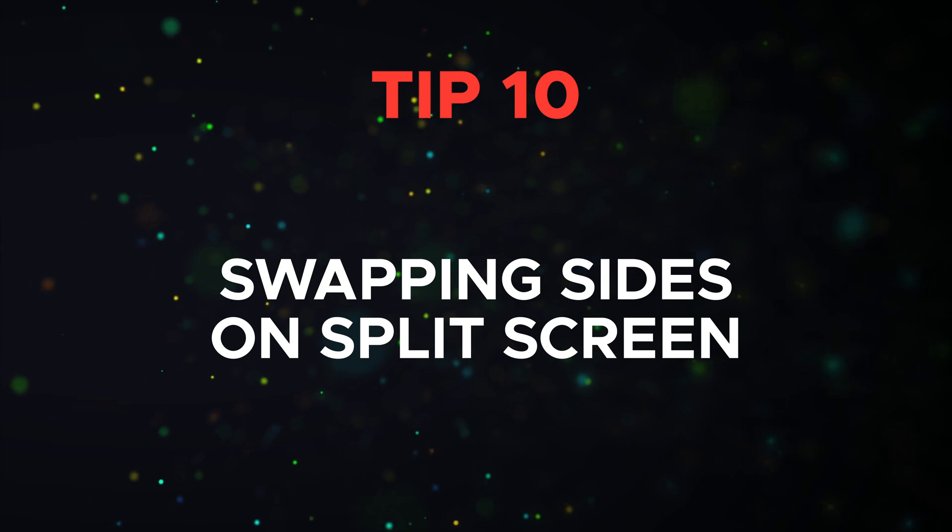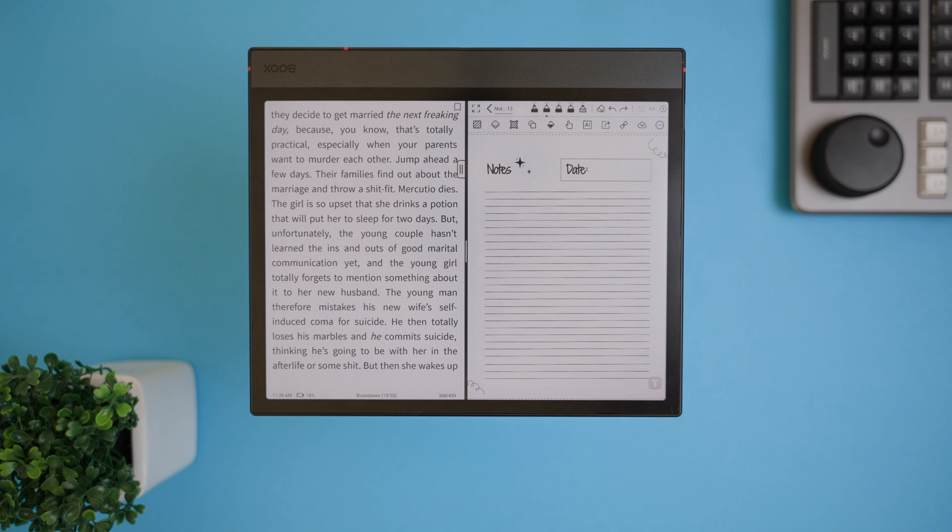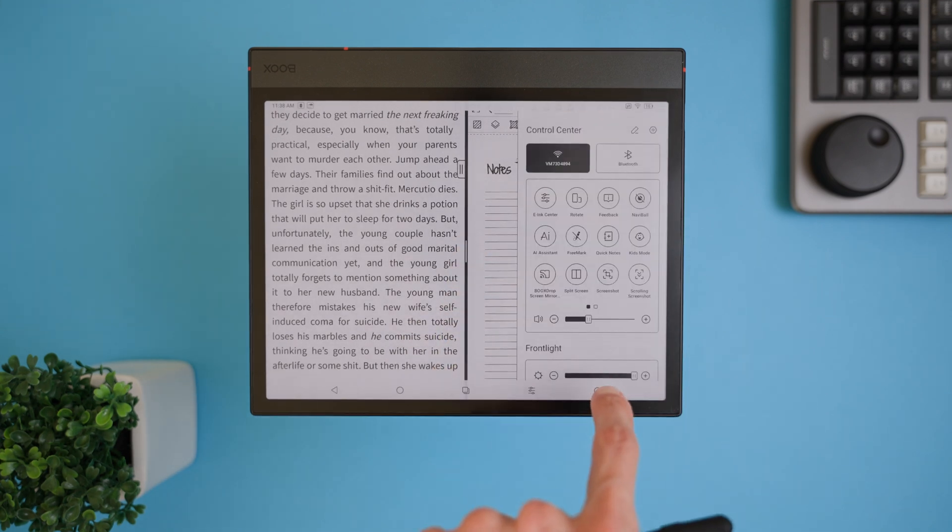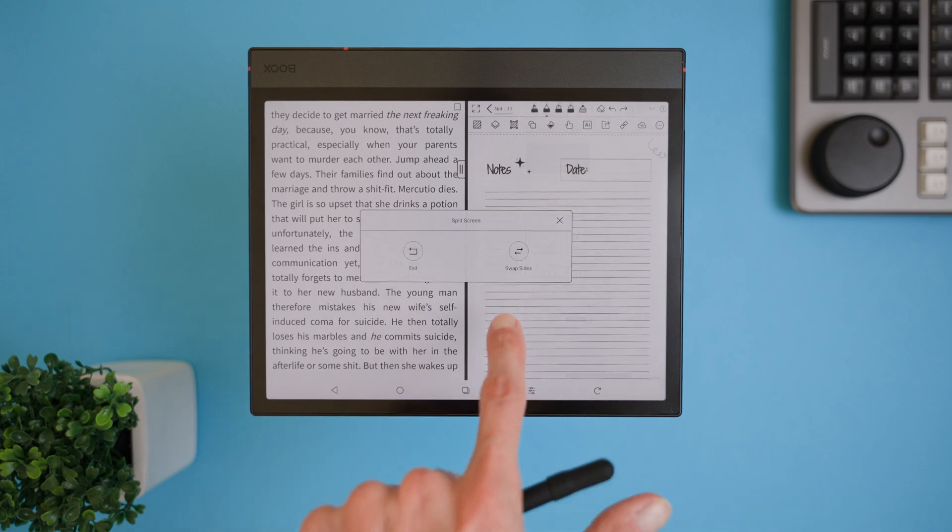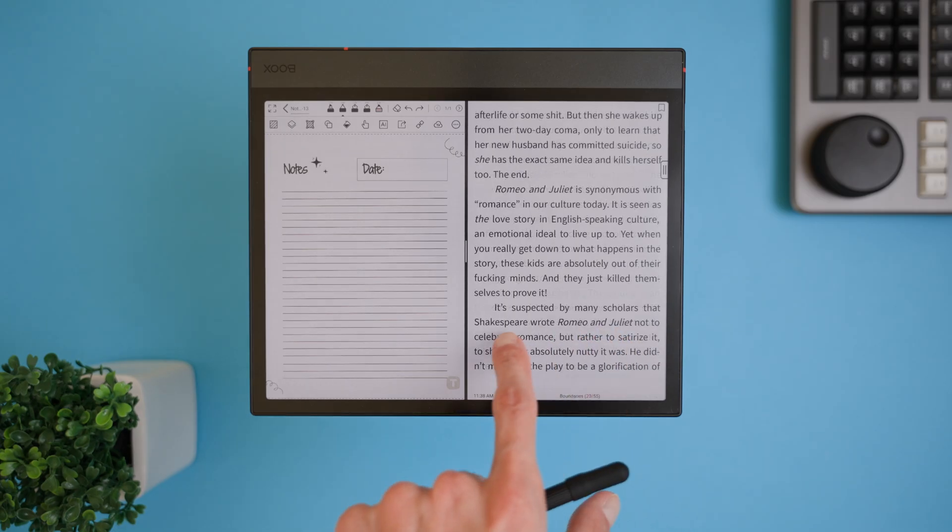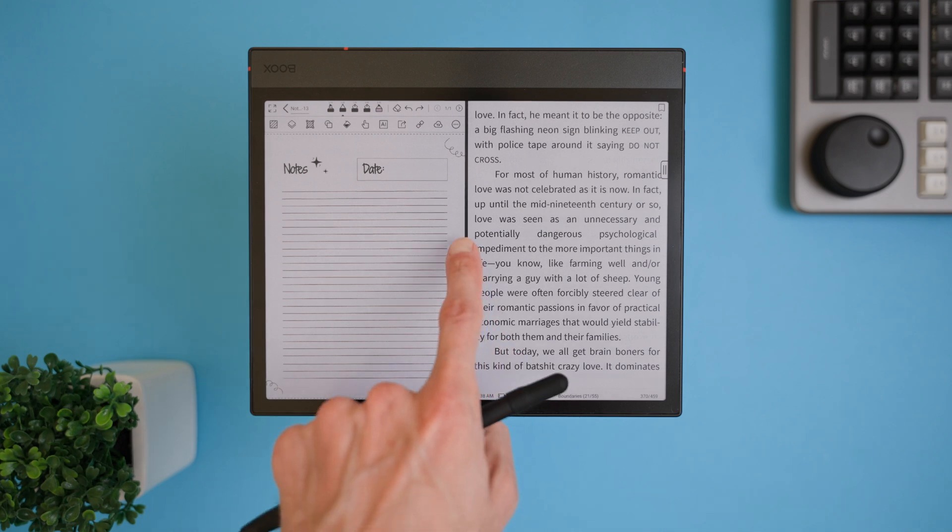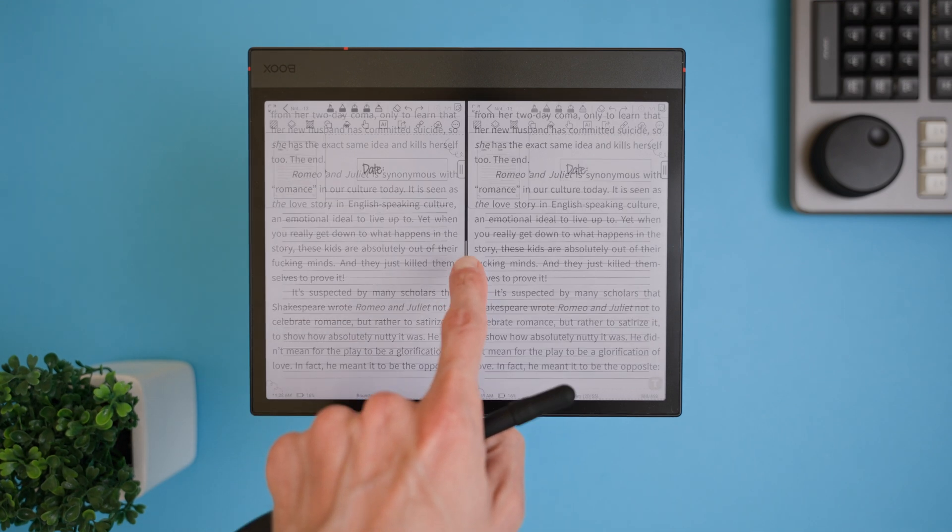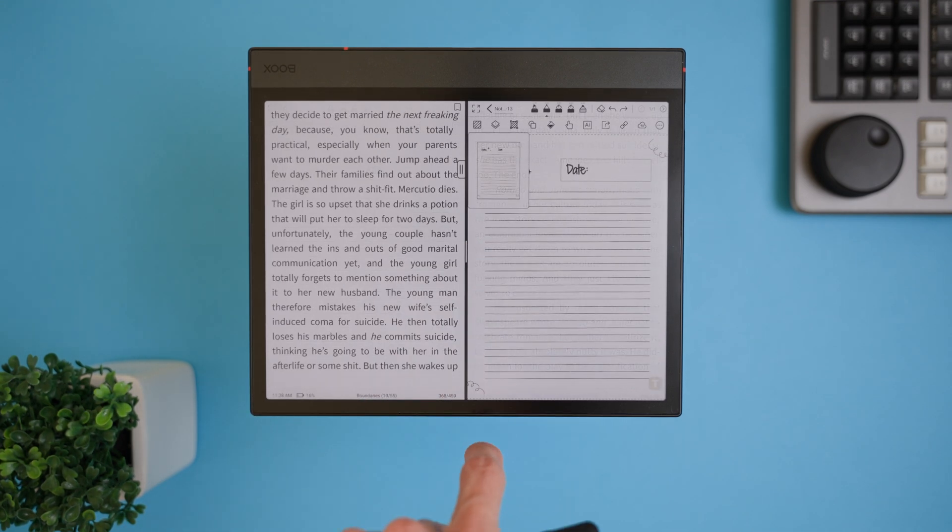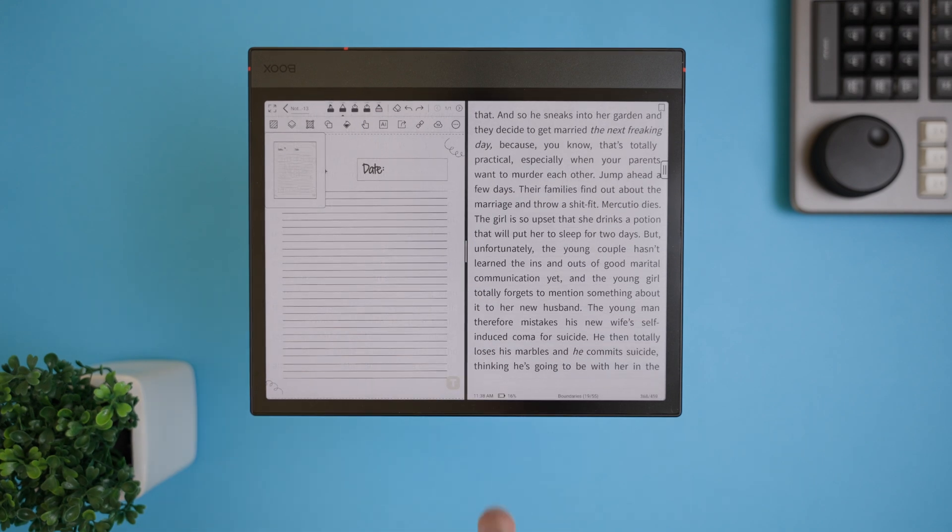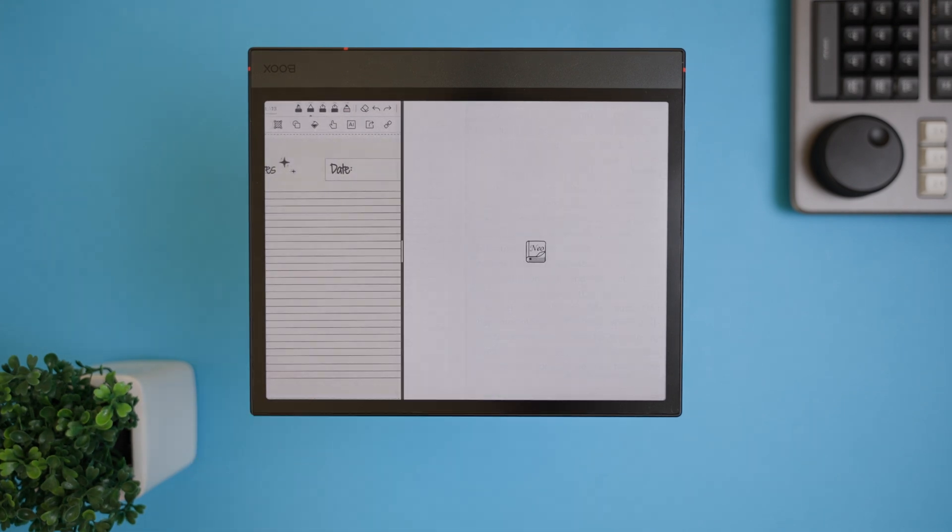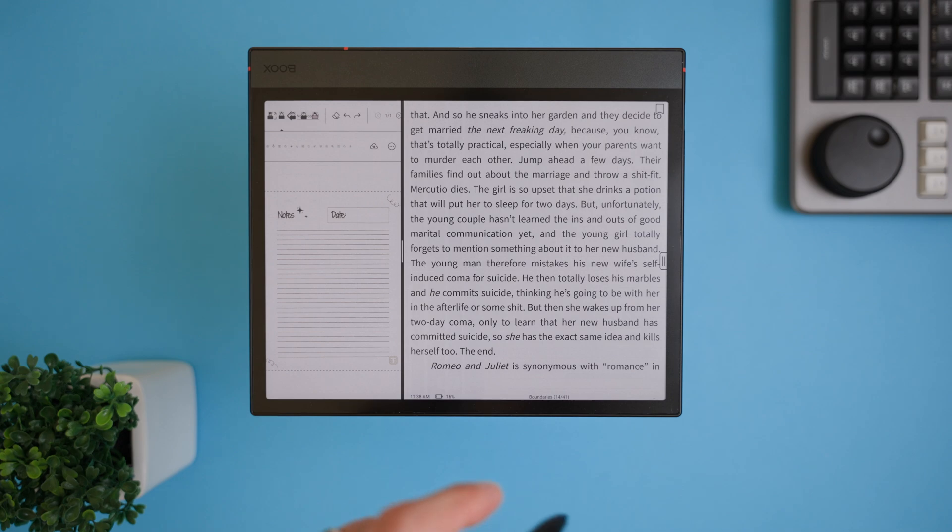Tip 10 is about swapping sides in split screen, which can really streamline your multitasking. Normally, if you want to switch what's on the left side to the right, you'd open the control center from the top right, select split screen, and then choose swap sides. But here's a faster way. Simply double tap on the bar that splits the screen, and just like that, your sides will automatically swap. It's a quick and easy way to adjust your view without having to go through the menus. Perfect for when you're juggling multiple apps at once.